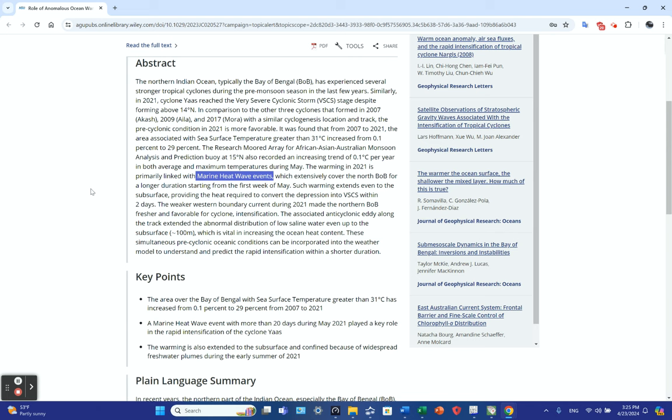The weaker western boundary current during 2021 made the northern Bay of Bengal fresher and favorable for cyclone intensification. The associated anticyclonic eddy extended the abnormal distribution of low saline water to the subsurface, about 100 meters, which is vital in increasing ocean heat content. In other words, it made the water fresher and enabled it to heat up more.